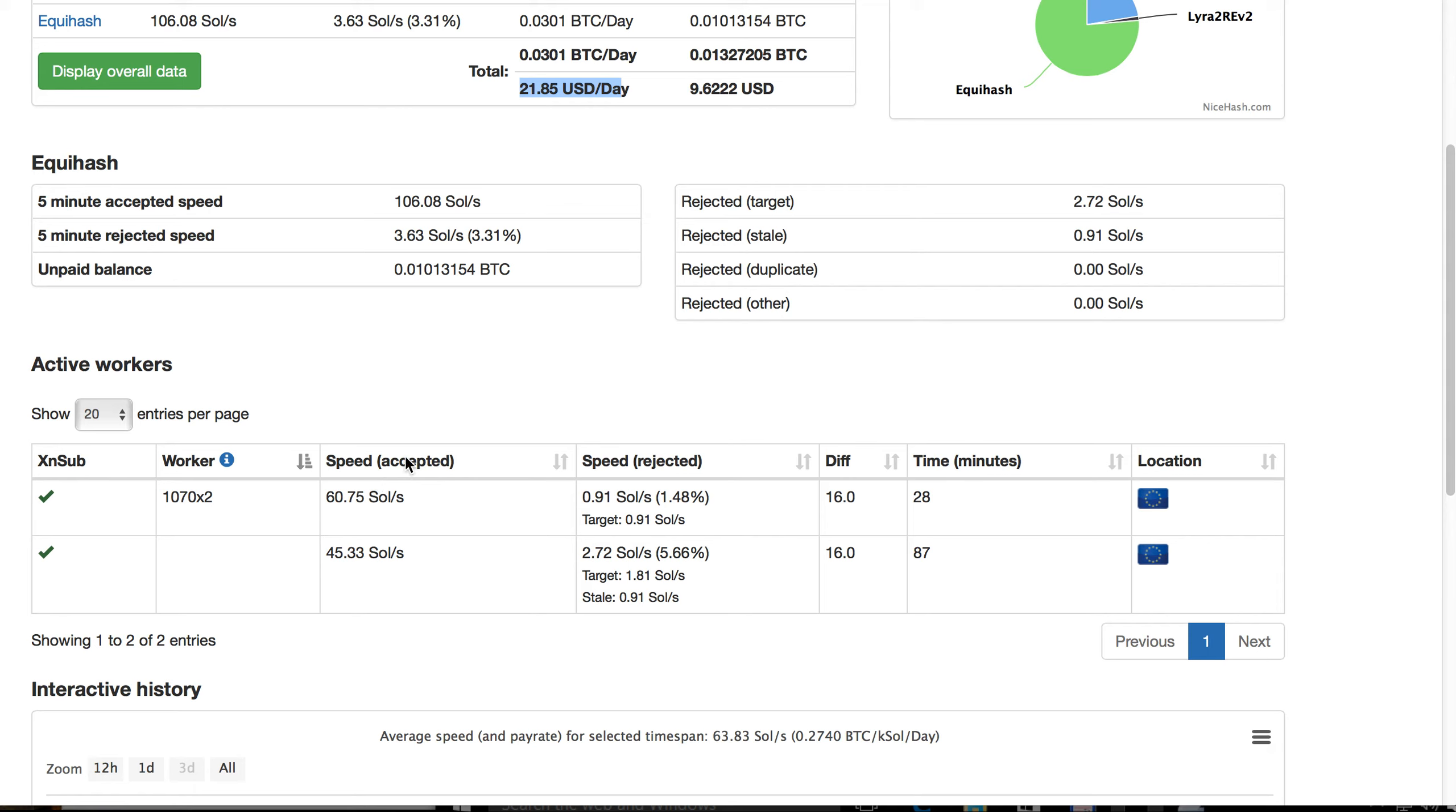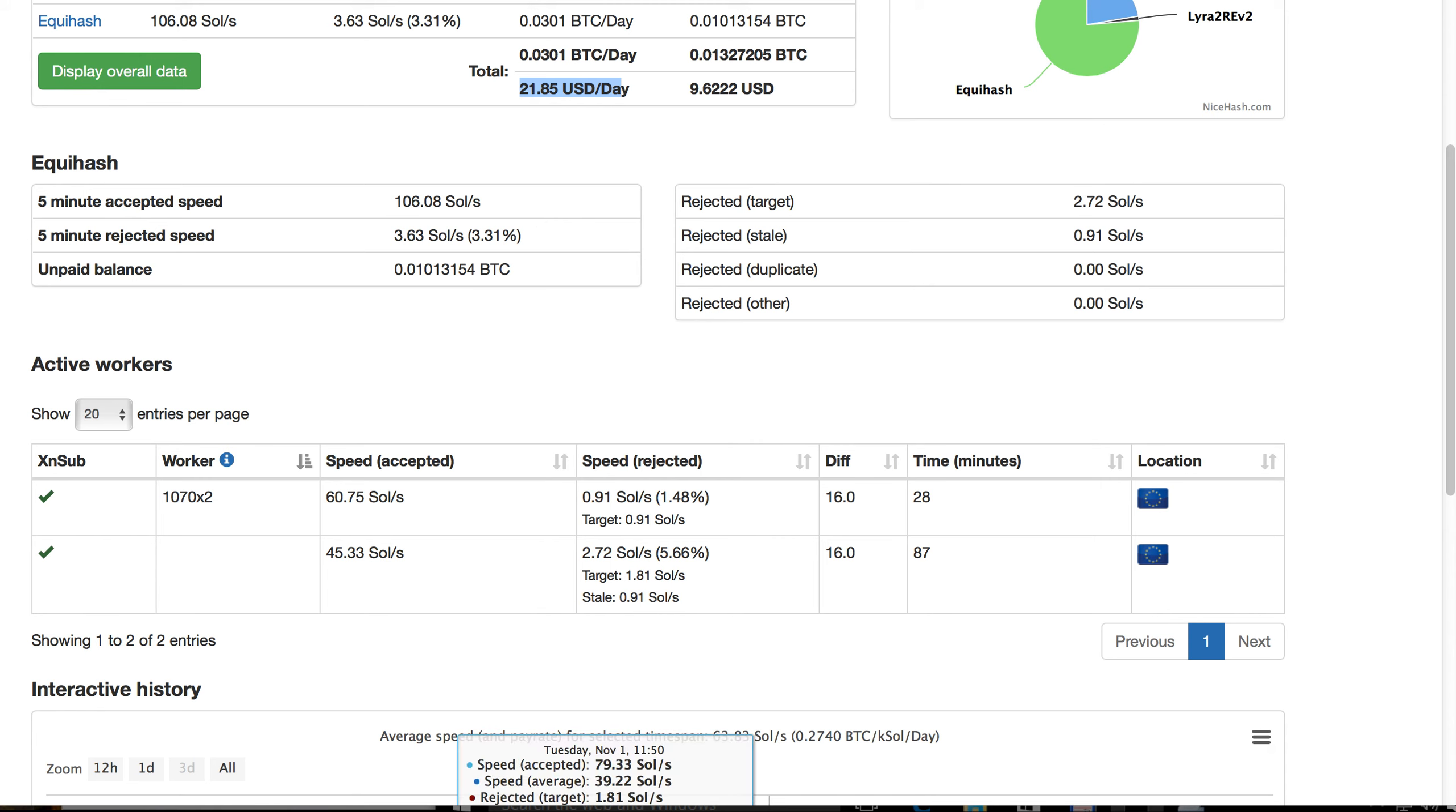If you want, I can again share the BAT file which I'm using for launching the mining. So that's it. Thank you.